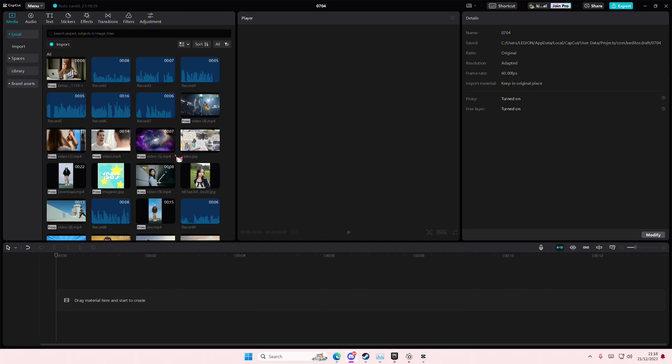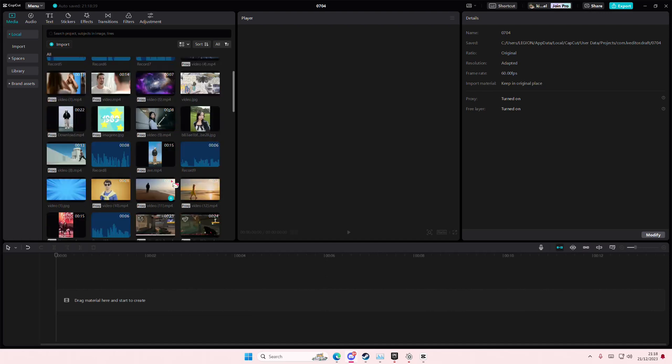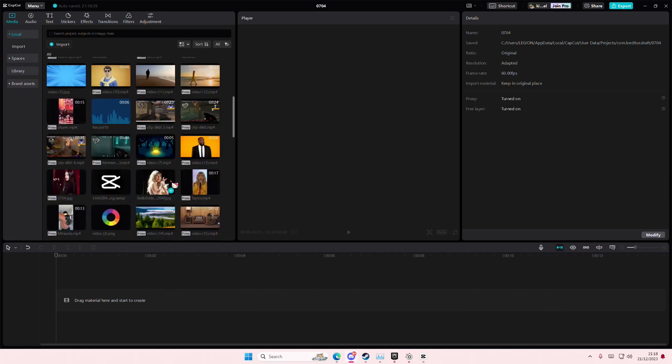Hey guys and welcome back to this channel. In this video I'll be showing you how you can create this running footer animation text effect on Kapka PC. You're just going to select your video.